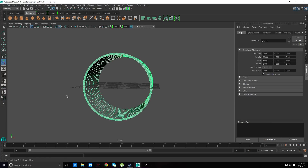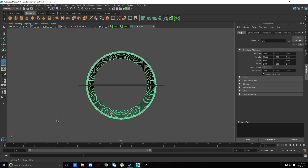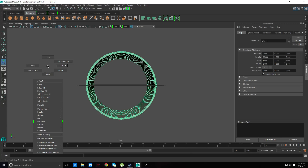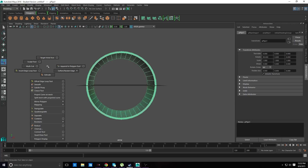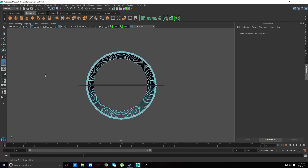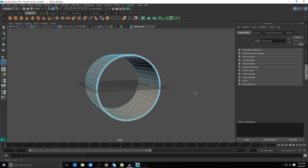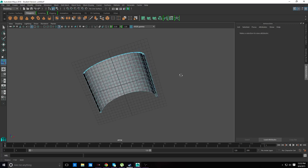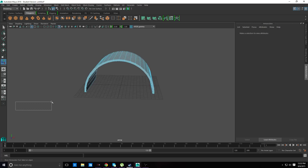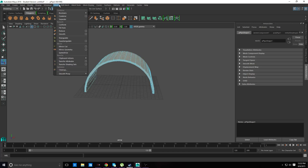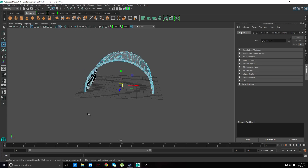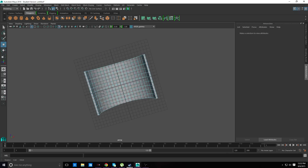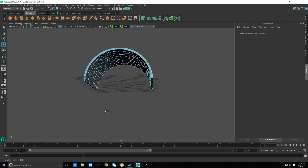Now of course you're not going to be using the bottom half, so we are going to select the faces and just delete that. Select this and we're going to fill the holes - so fill hole. And as you can see, the hole is filled.